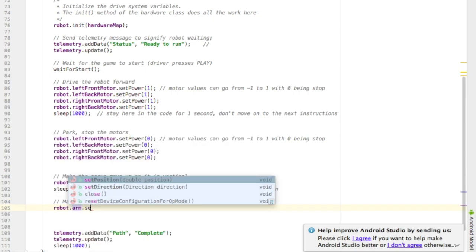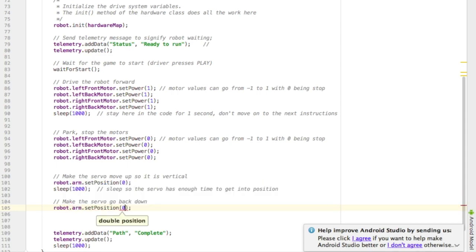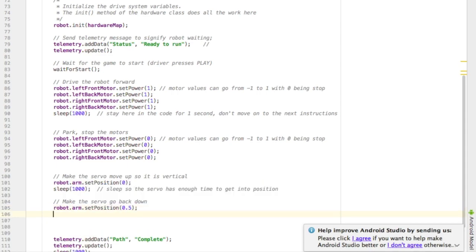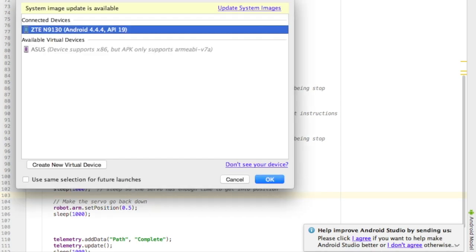Now I want to make the servo go back down. So I type robot dot arm dot set position. And in my case, to make it go down, that could be a value of 0.5. I then tell it to sleep again for a second to give the servo time to move into its position. And that's it. It's really easy to write servo code in the autonomous.